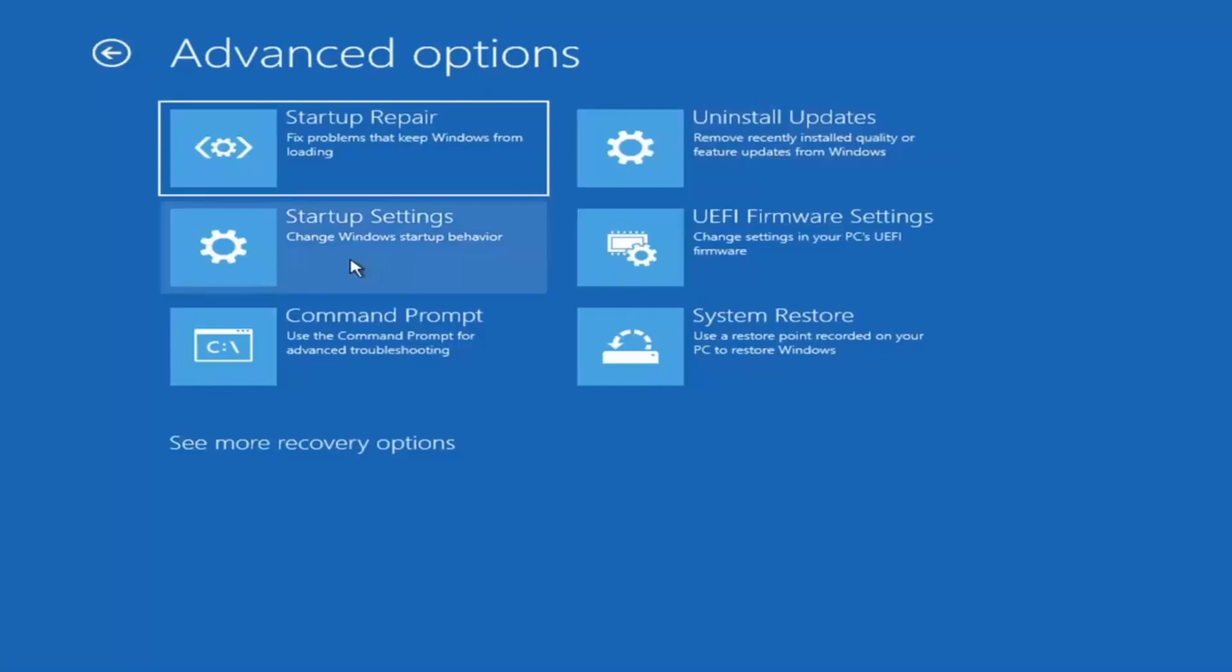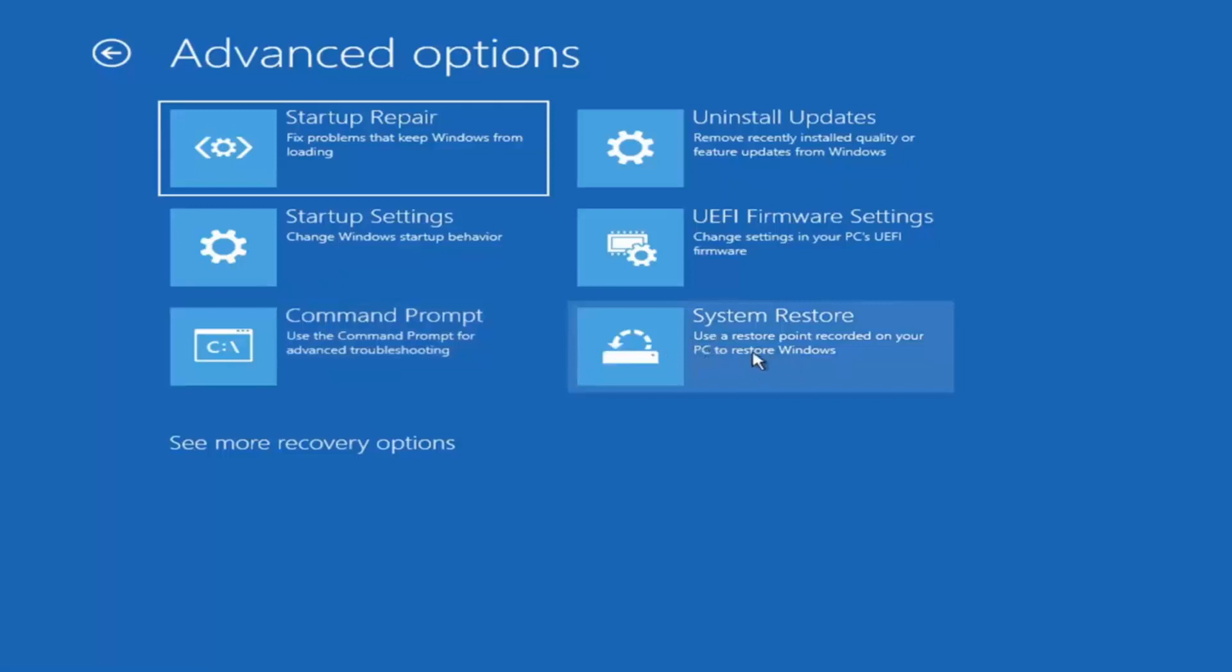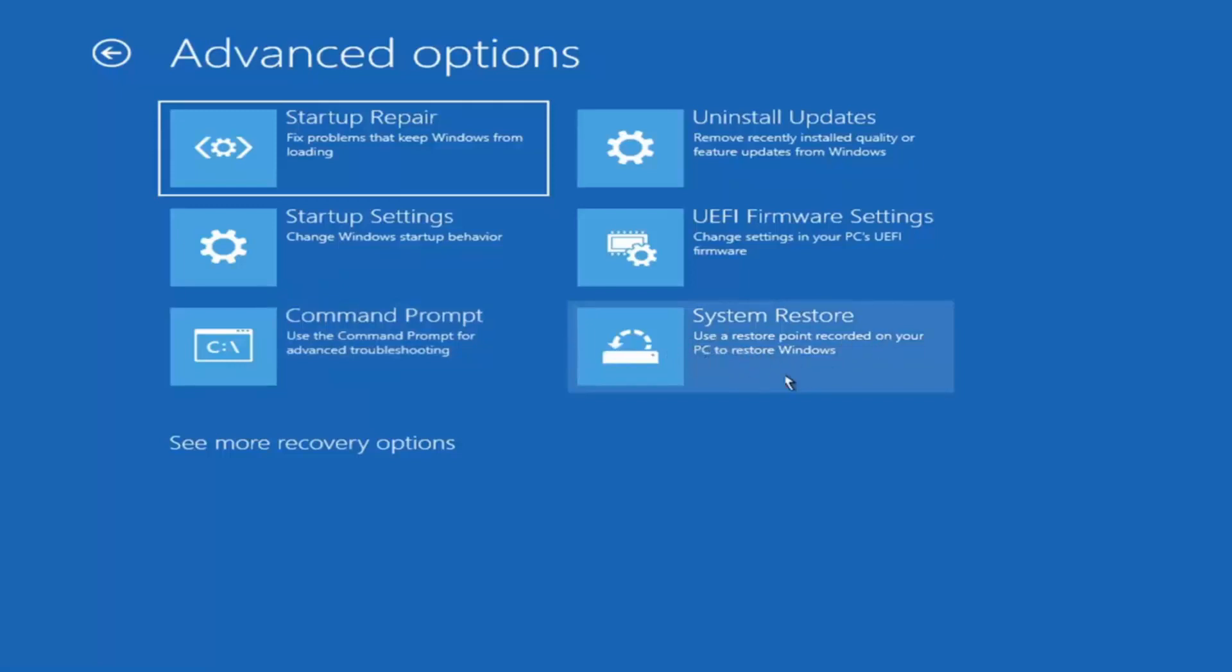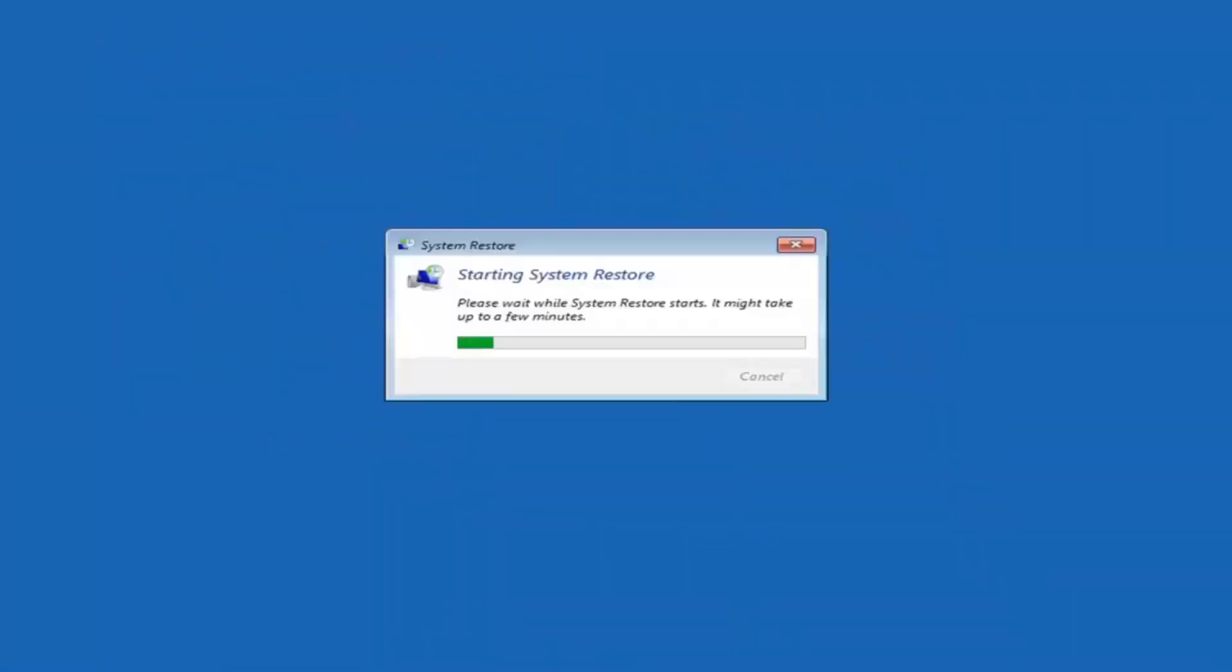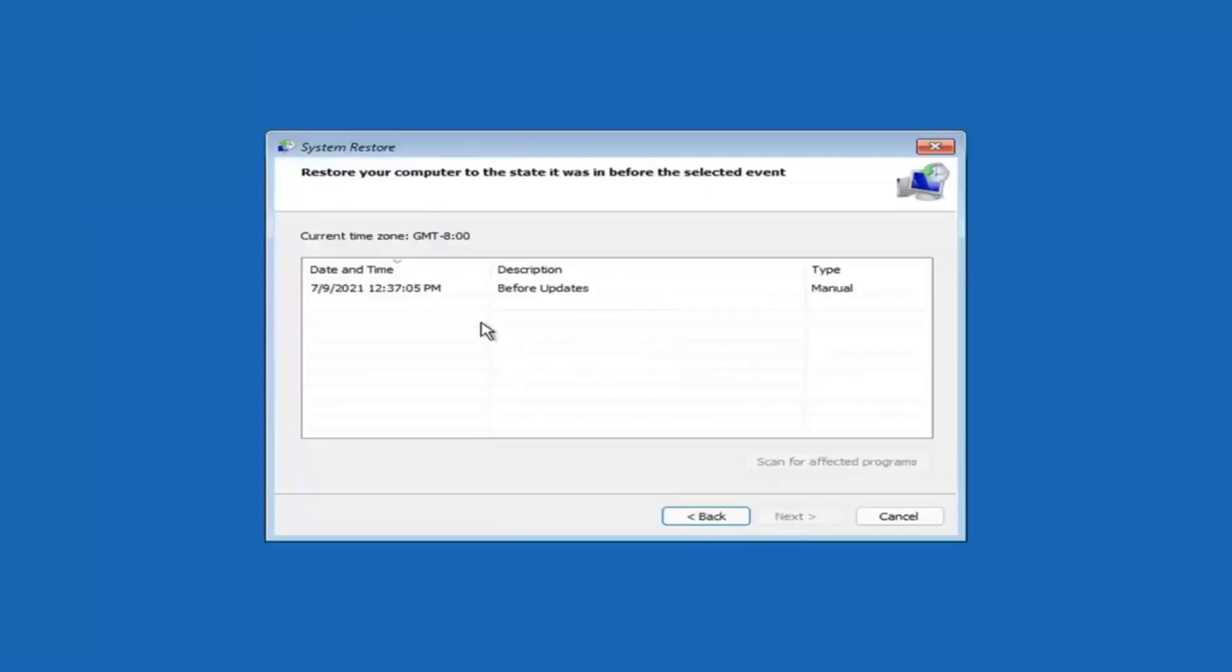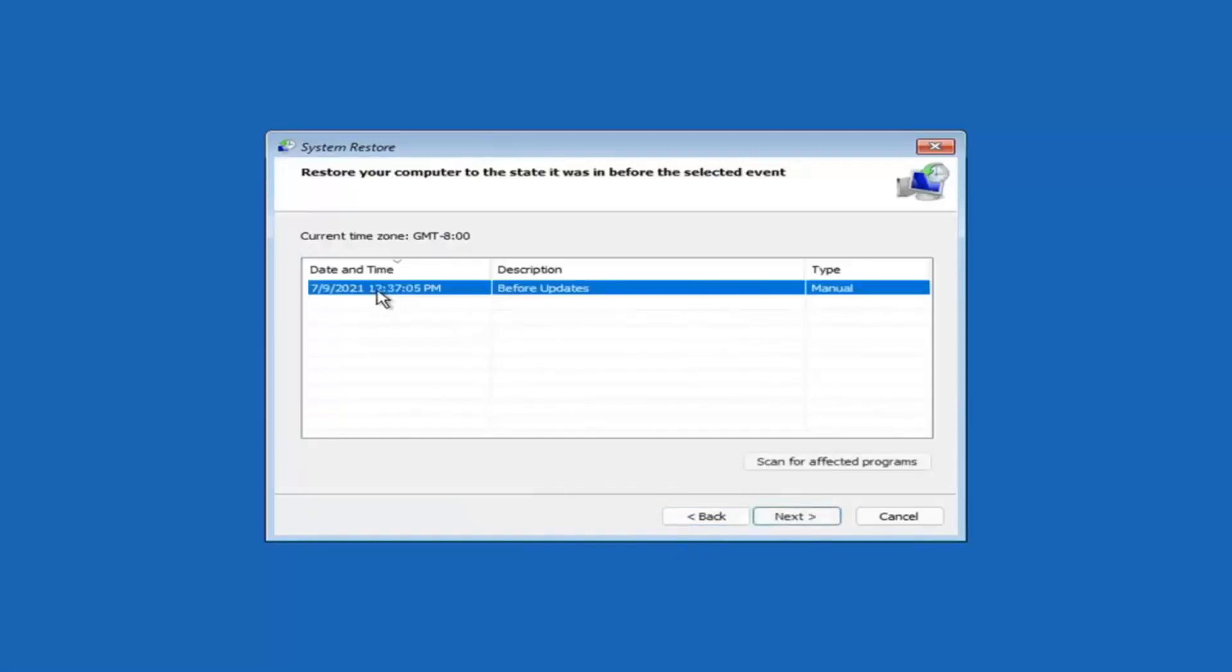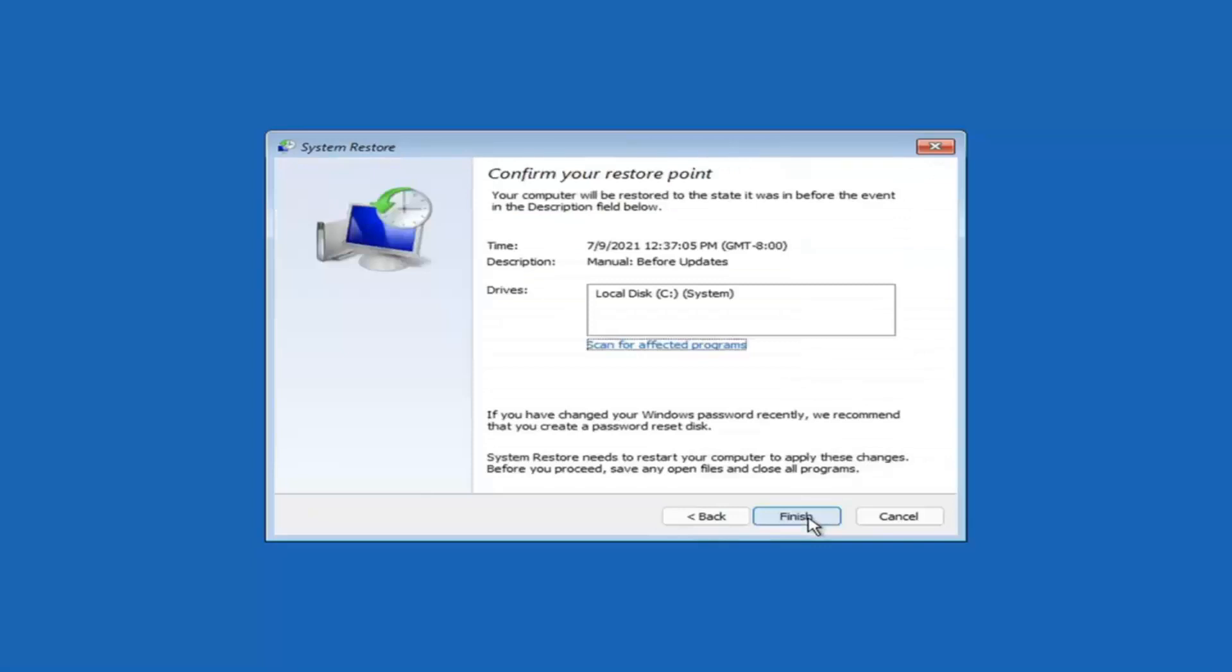Something else you can also look at here, and we're going to jump into the command prompt in a bit, but you can select system restore, which will use a restore point recorded on your PC to restore Windows. This is something I would highly recommend here guys. So select next. Assuming you have a restore point saved on your computer, select the most recently created one and select next. Then select the drive. You shouldn't actually have to select the drive. You can scan for affected programs but we're going to keep it all default here. Then select finish.